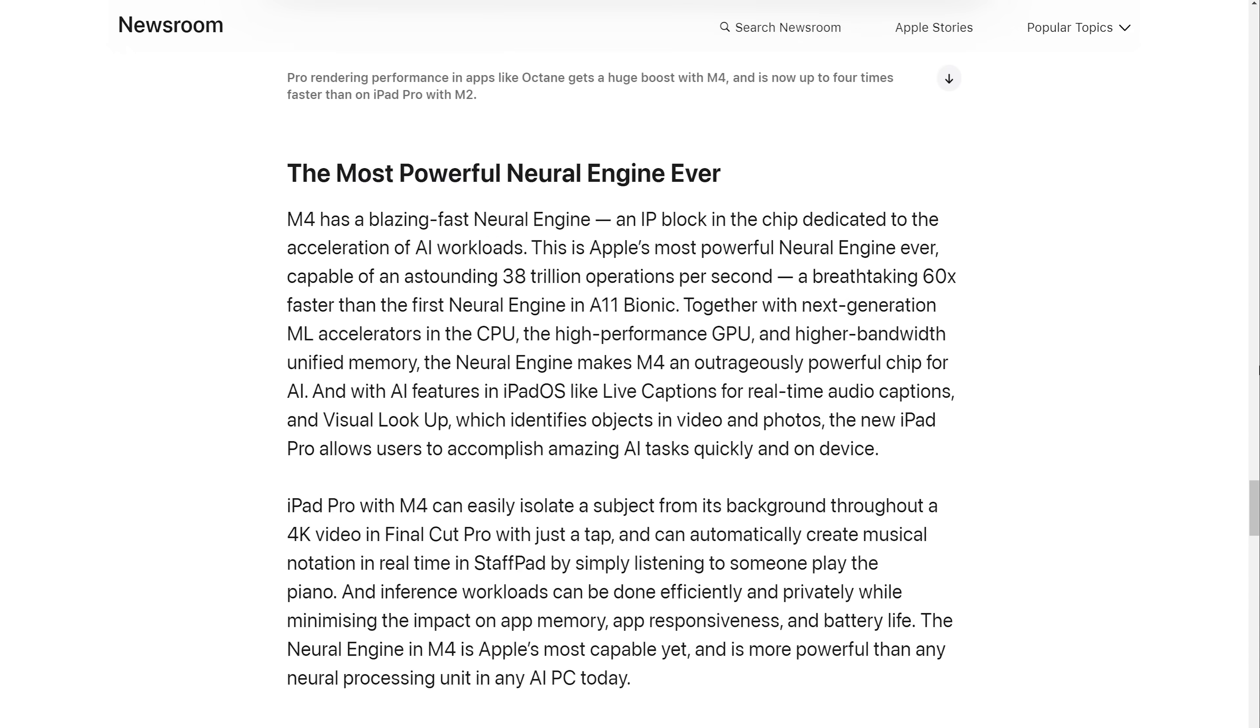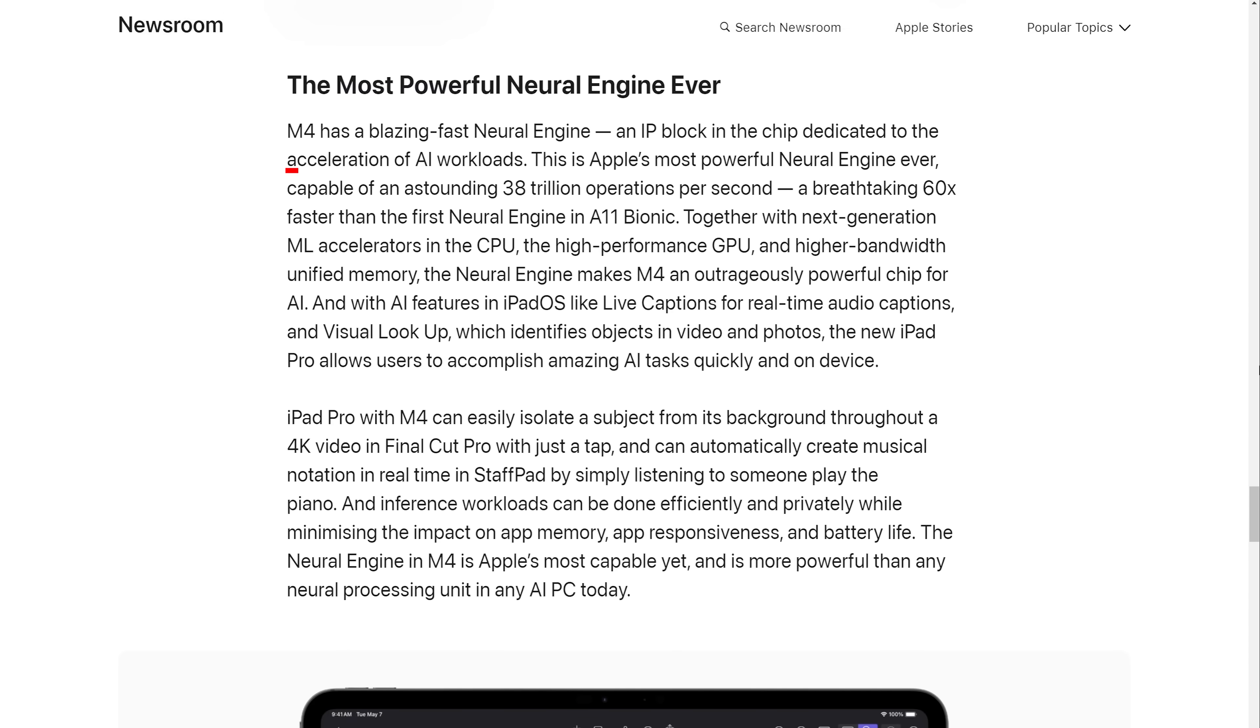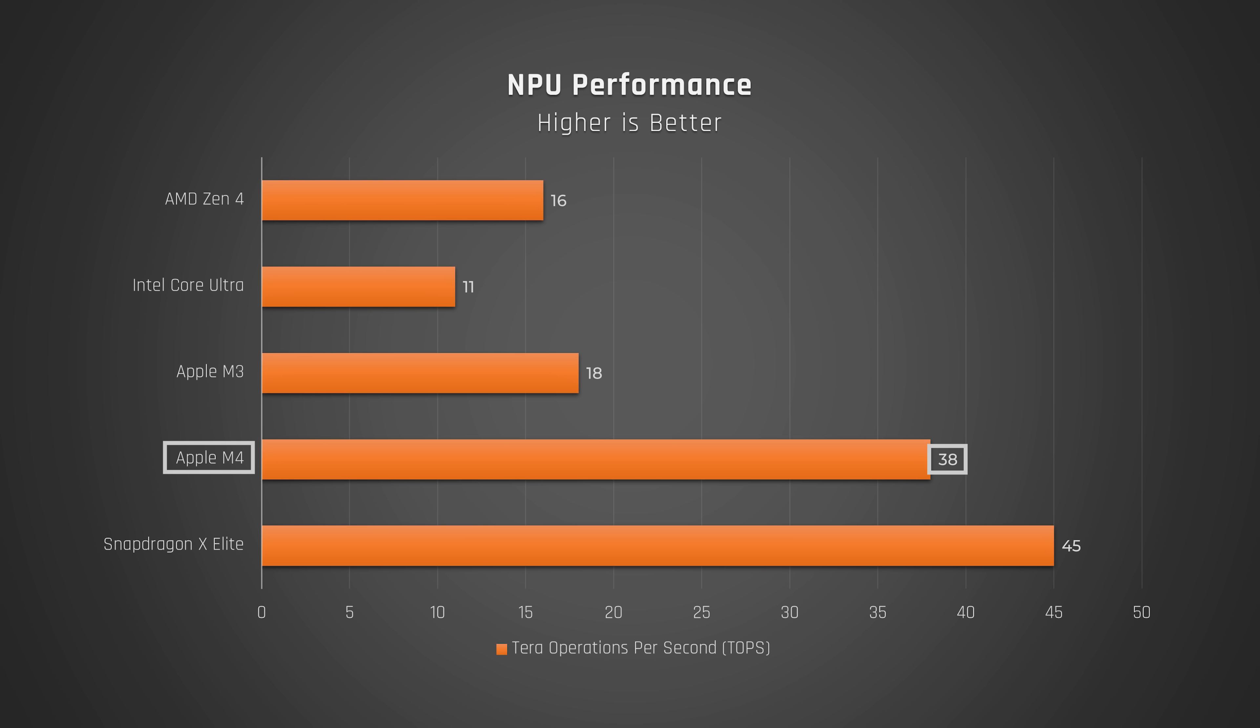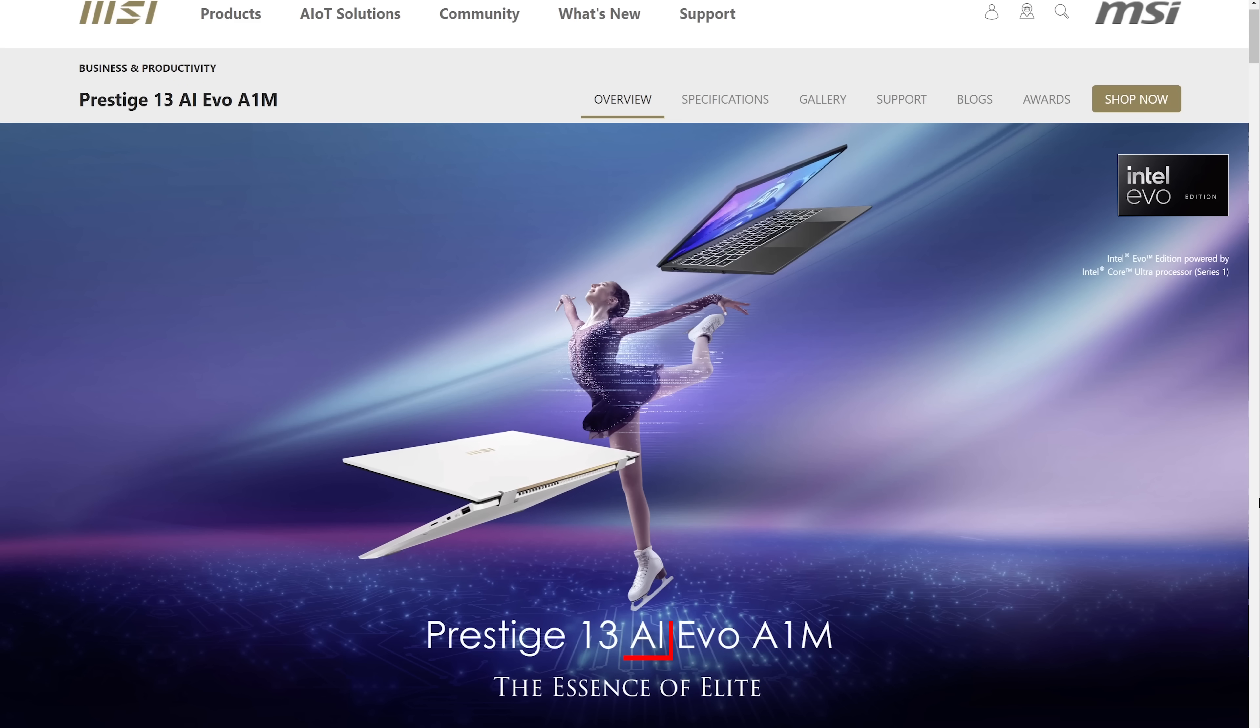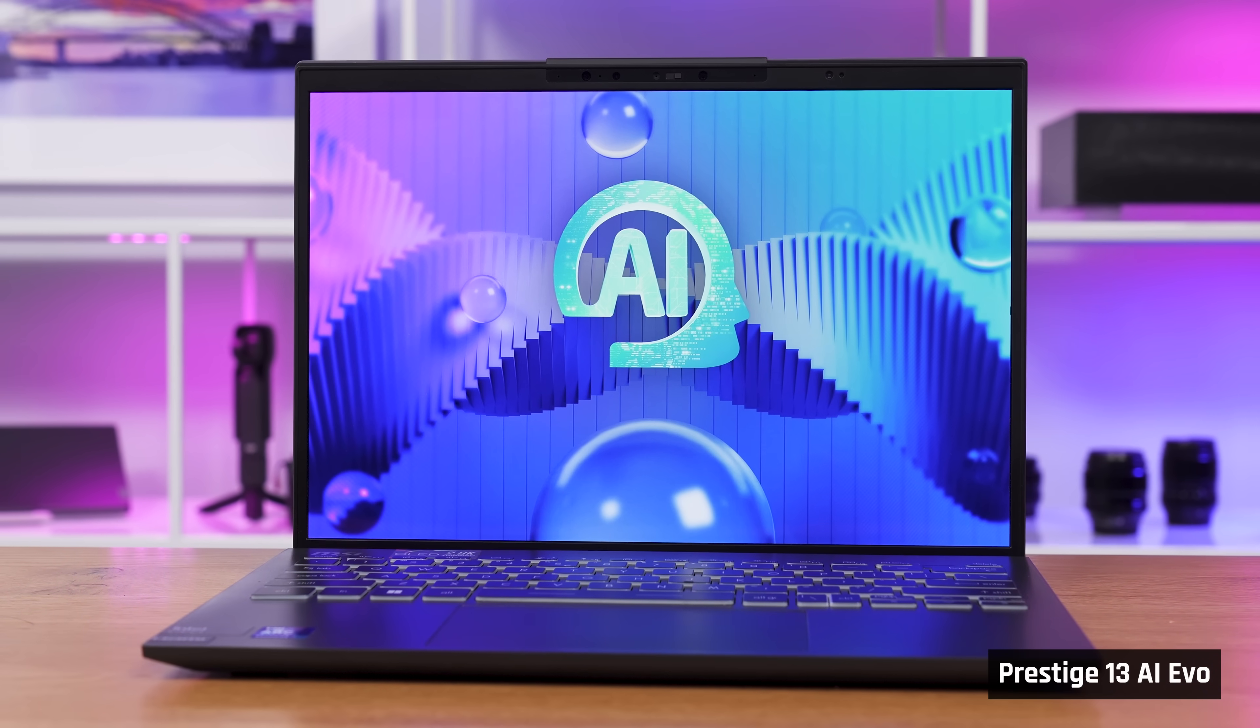Other than that, we will be getting significantly improved AI performance, almost to the level of Qualcomm's new Snapdragon X Elite processor. And we all know the marketing departments are going to have an absolute field day with this one.